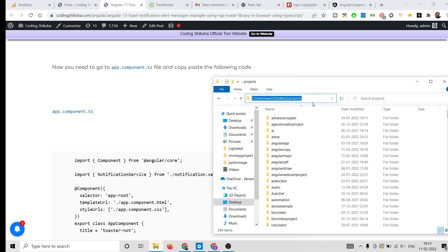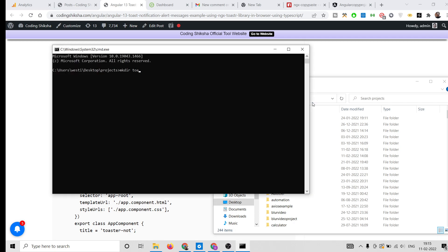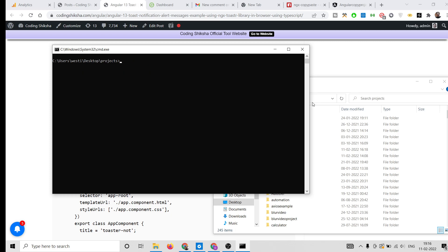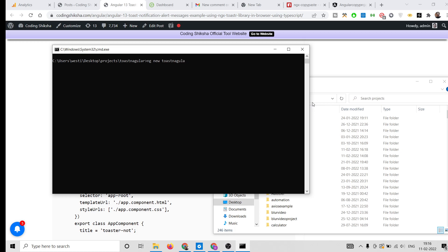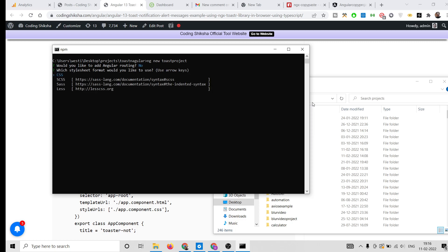Let's get started. I will go to the projects directory and make a new directory called toast-angular. I'll navigate into it and create a new Angular project called toast-project. It will ask some questions — for routing I'll say no, and I'll use CSS.